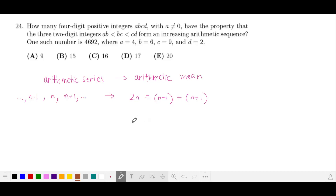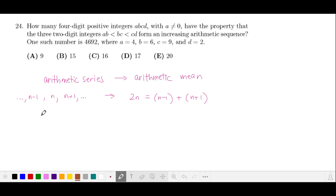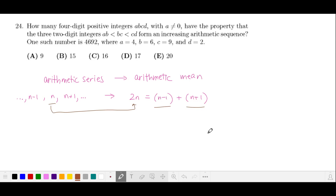When you have a problem that considers the terms of an arithmetic series, consider thinking about the arithmetic mean which comes out of the series. If you look at any three consecutive terms in the series, then twice the value of the middle term will be the sum of the two terms on opposite sides of it.